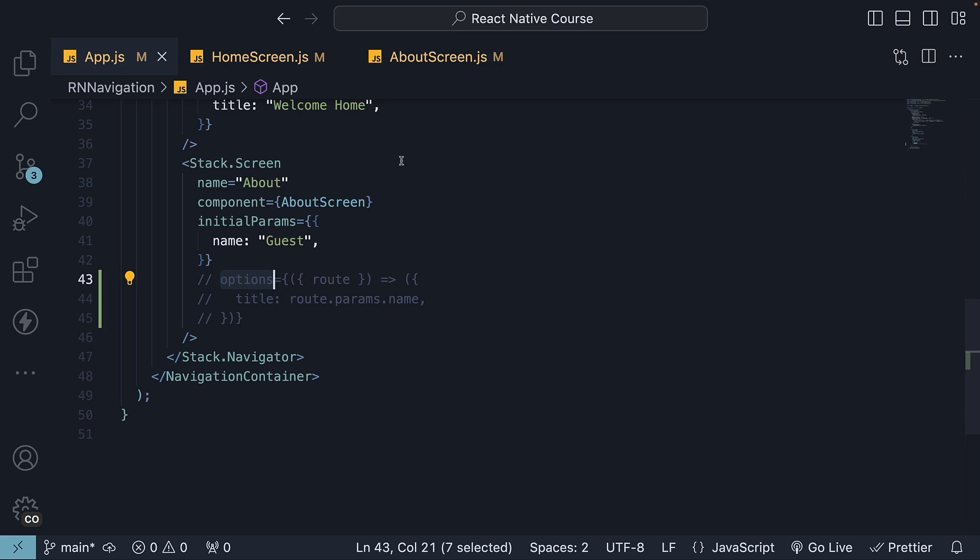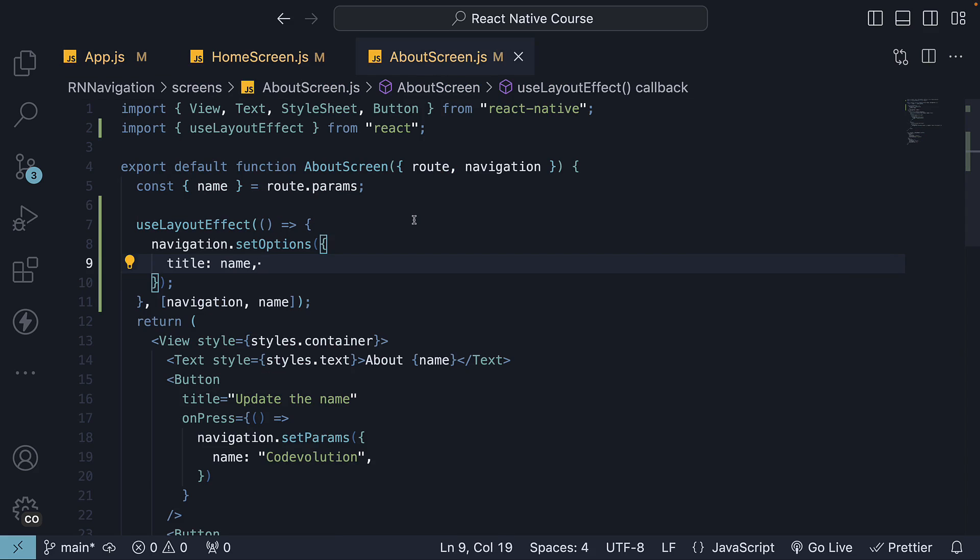Opt for useLayoutEffect when the navigation options depend on the screen component's internal logic, state, or props, or when they need to be updated post-render.